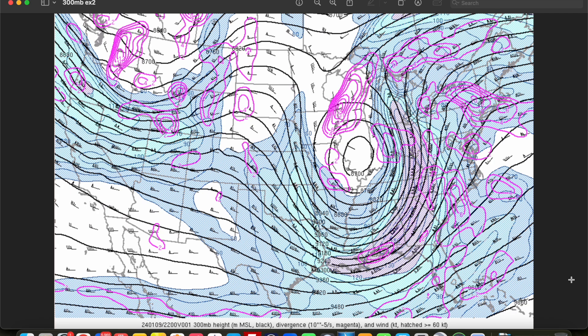Alright, that's going to do it for this episode on the 300, 250, and 200 millibar maps. In our next episode, now that we're done going through the main upper air maps, we'll take a look at some other types of weather maps you may encounter when making a forecast. Thanks for watching, and we'll see you in the next video.